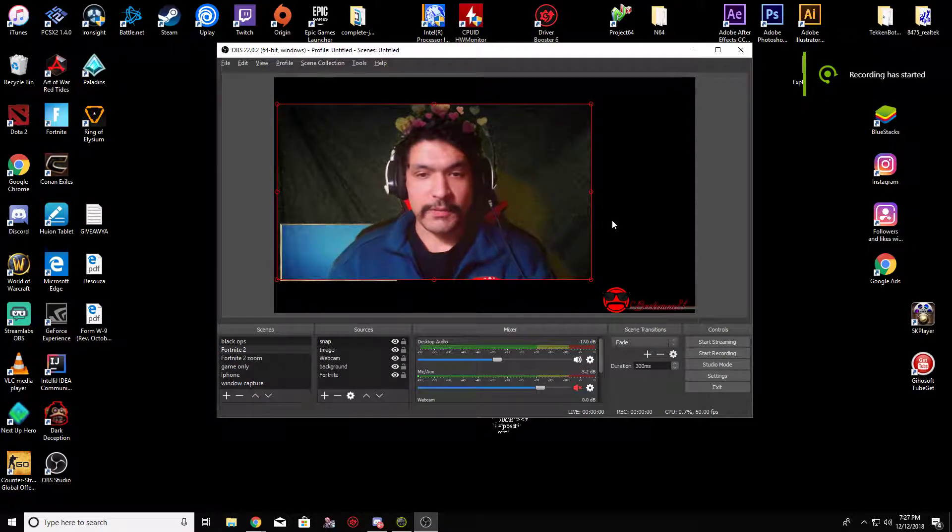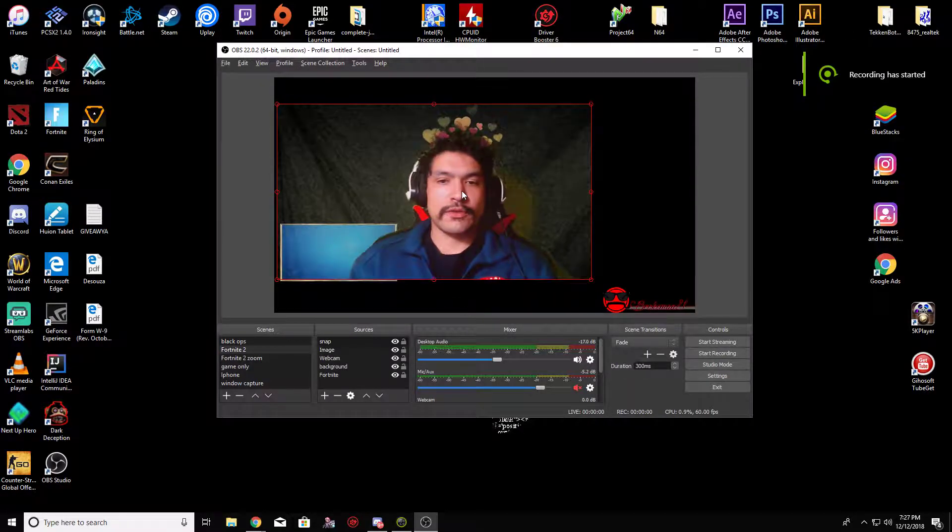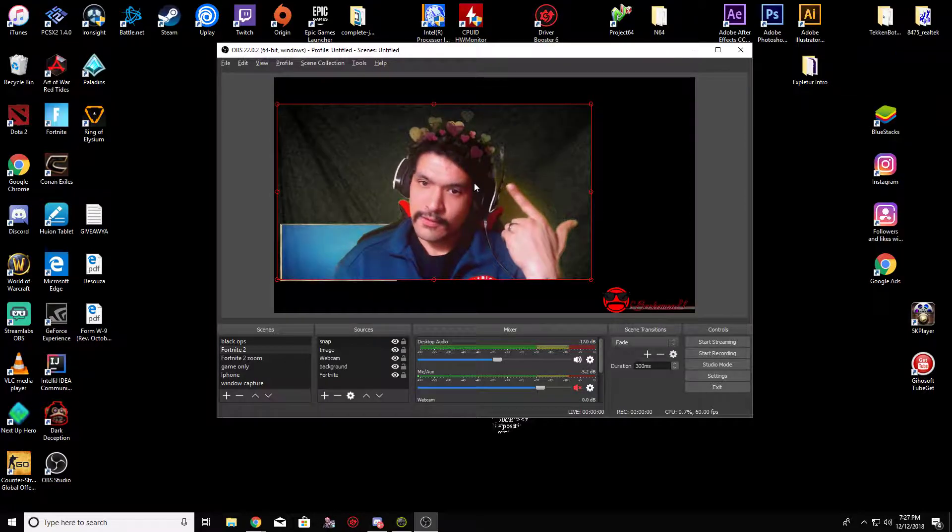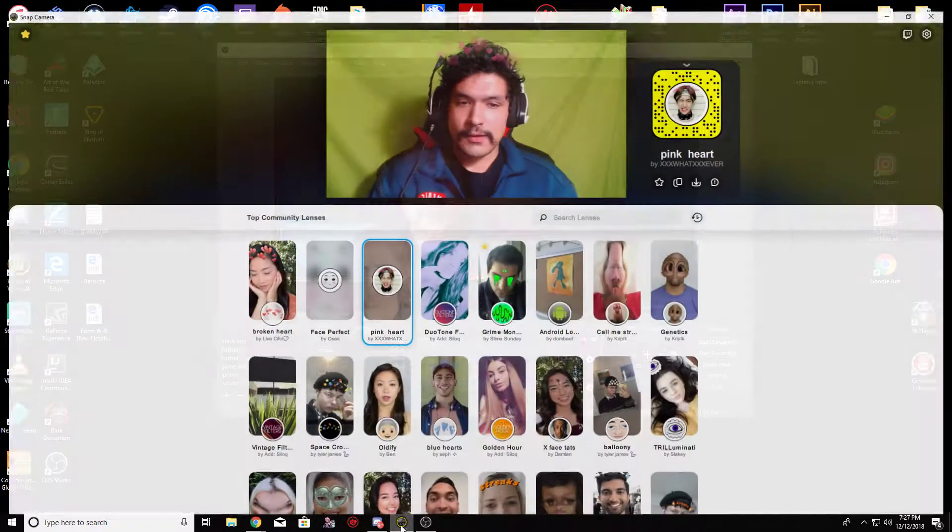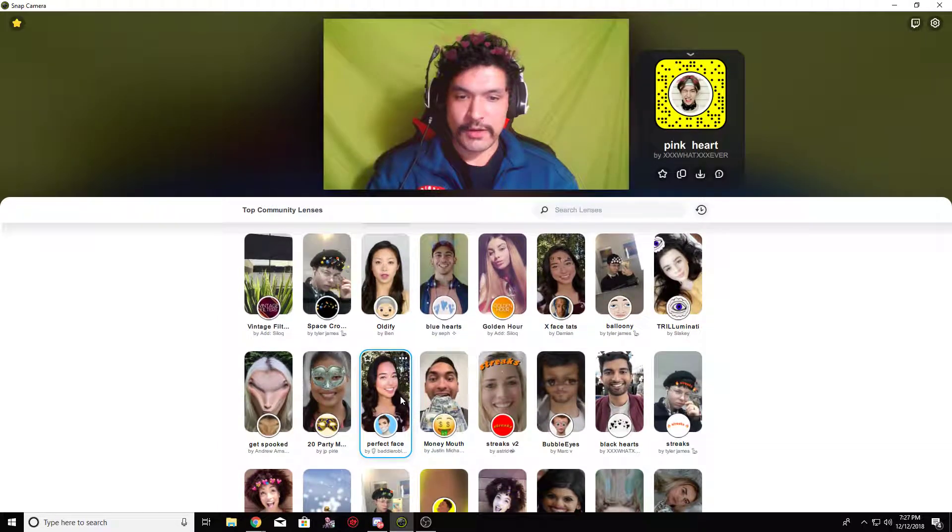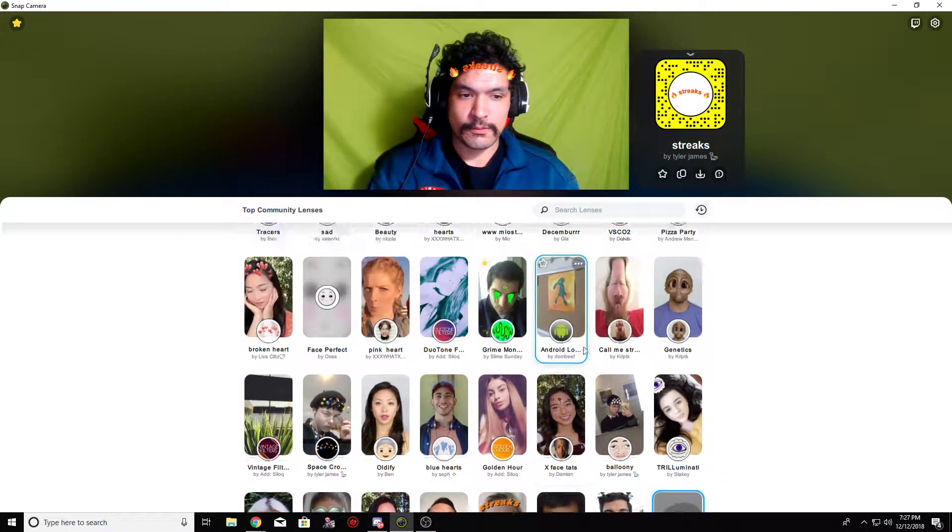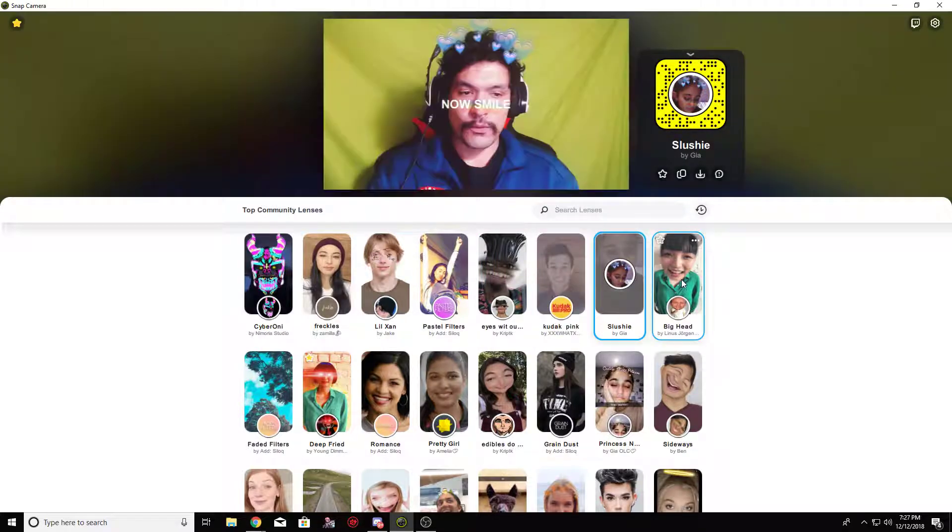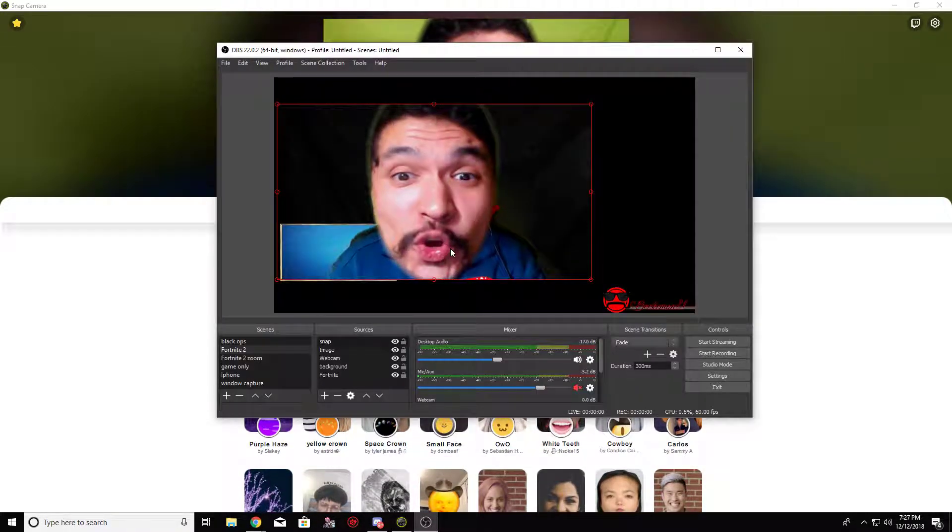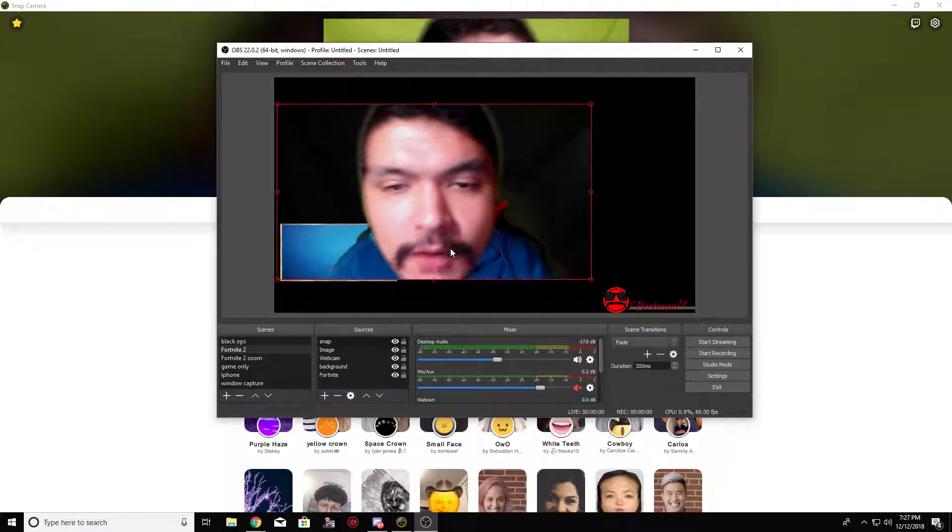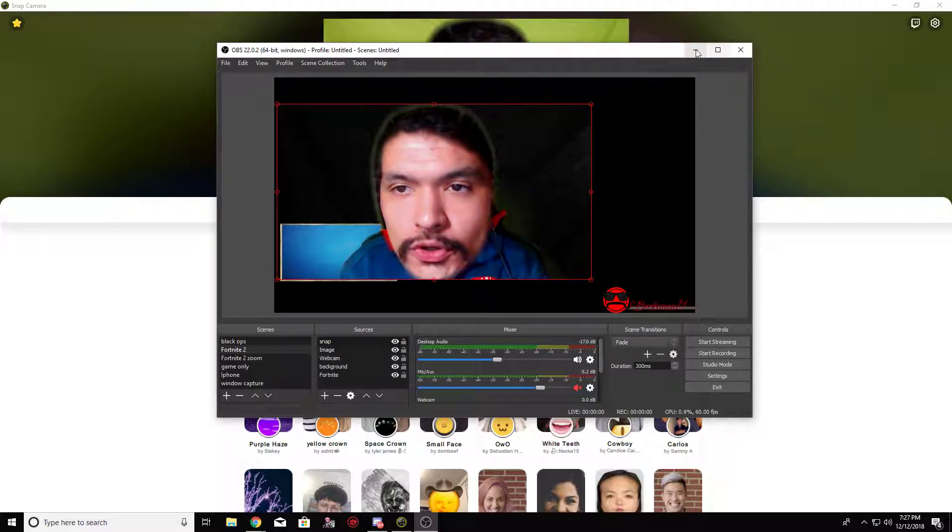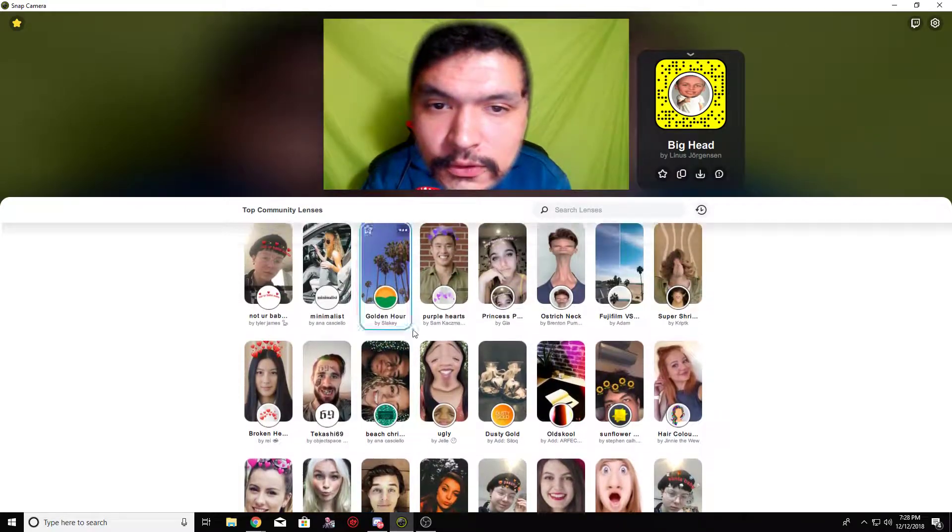What is up peeps, today I'm going to be showing you how to add, you guessed it, cute little Snapchat filters to your stream. There's plenty of them, so many here. Just found this out, so what I'm going to do is show you guys how I did it and how you can do it.